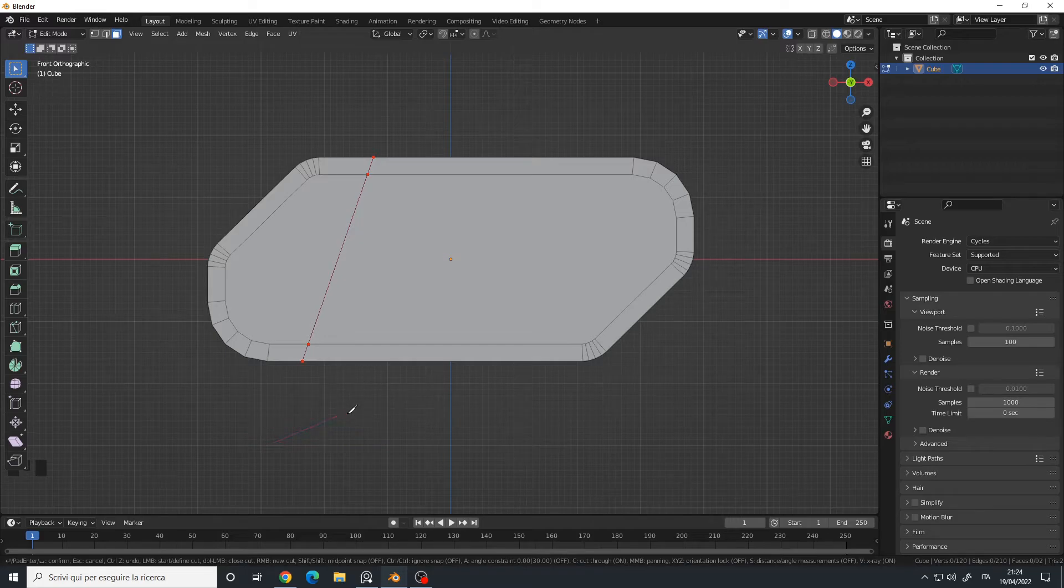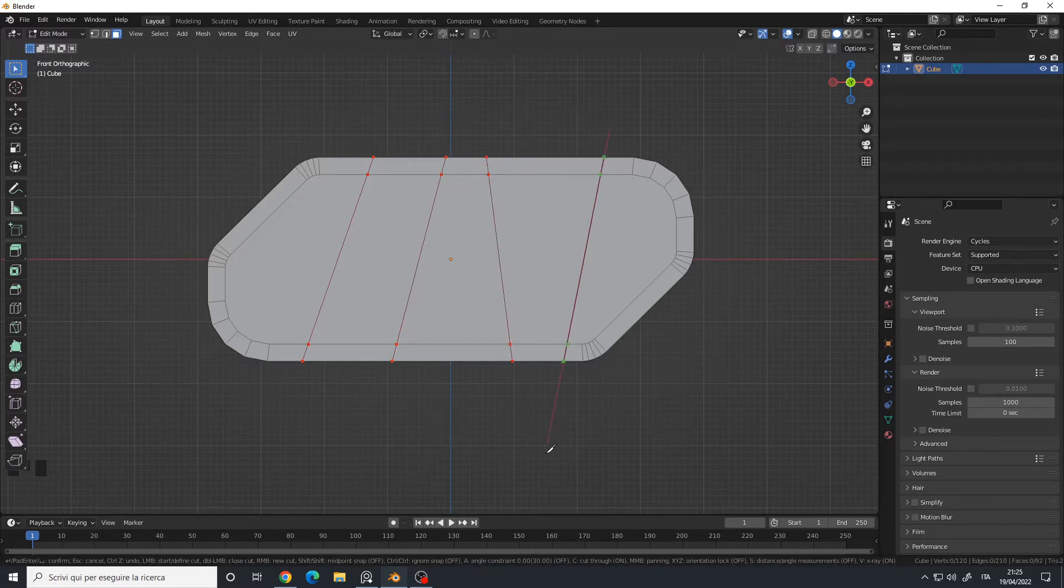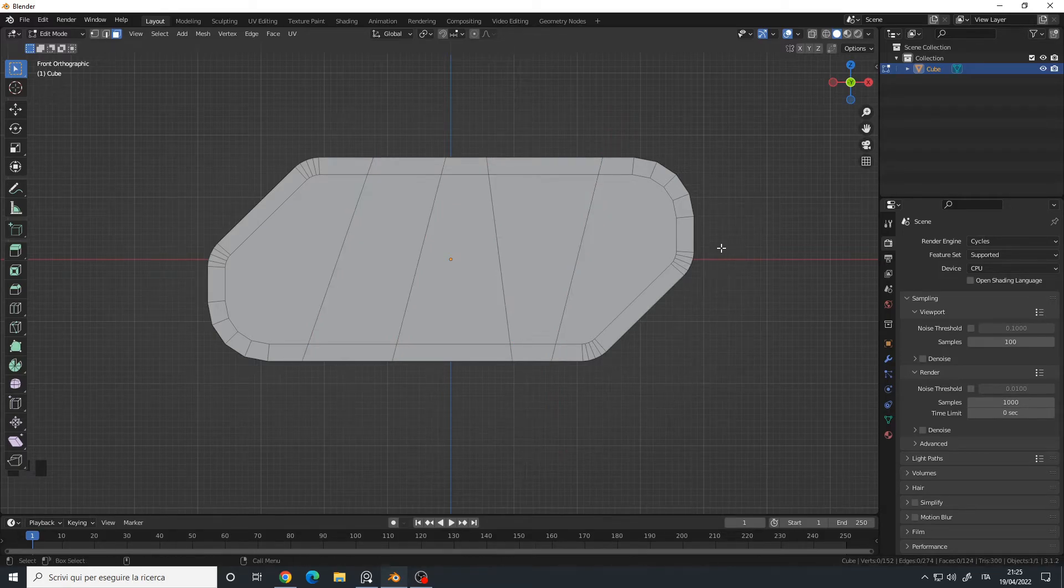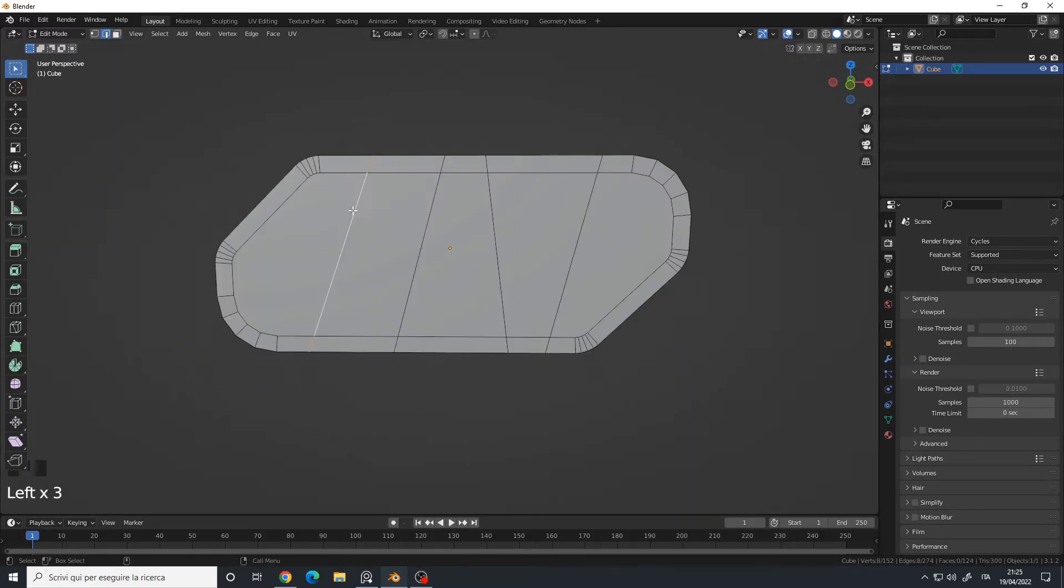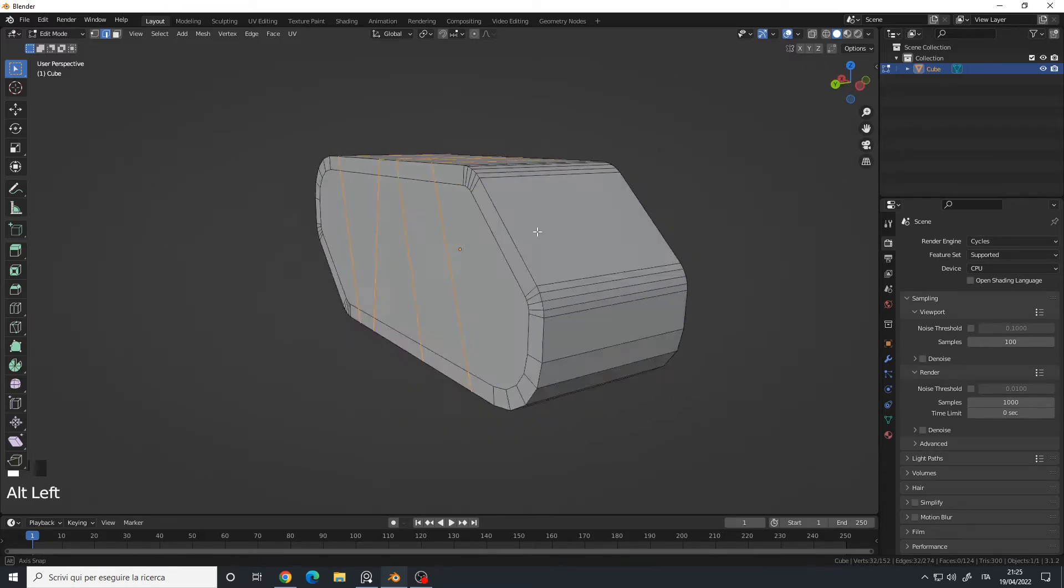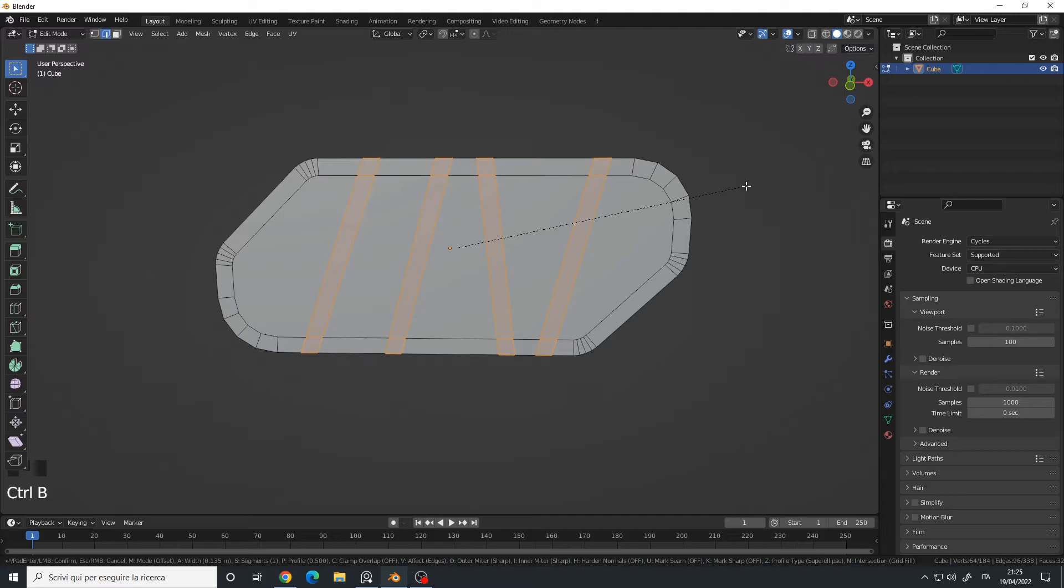Then right click to choose another location, or you can press the E key. When I do something like this and then press Enter to confirm, I will select these edges, Ctrl+B for bevel, and I will use only one division.